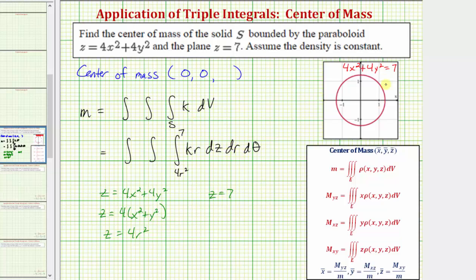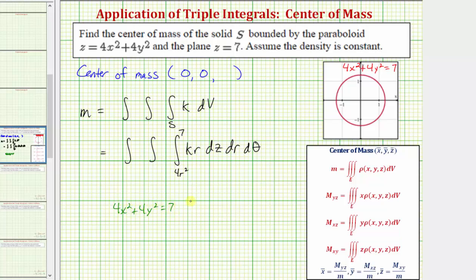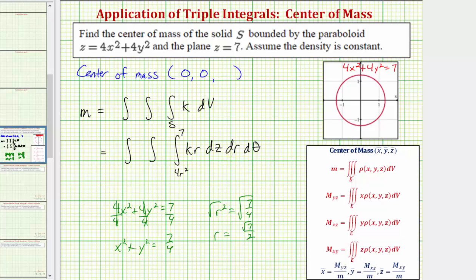We'll use the z equals seven trace to determine the limits of integration for r and θ. Starting from four x squared plus four y squared equals seven and dividing both sides by four gives x squared plus y squared equals seven-fourths, which means r squared equals seven-fourths. Taking the square root, the radius r equals the square root of seven divided by two, so the limits for r are from zero to √7/2. For θ, we integrate from zero to two pi radians all the way around the circle.